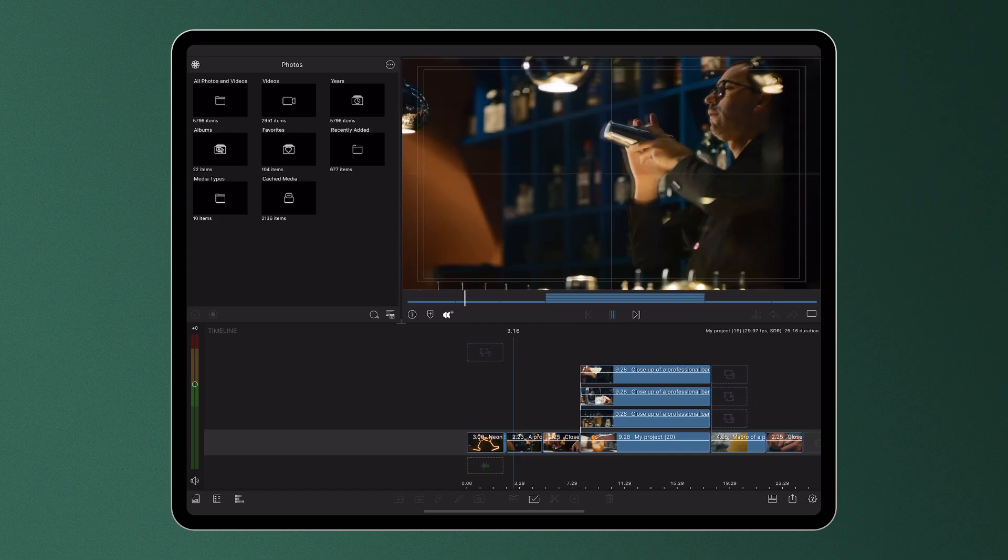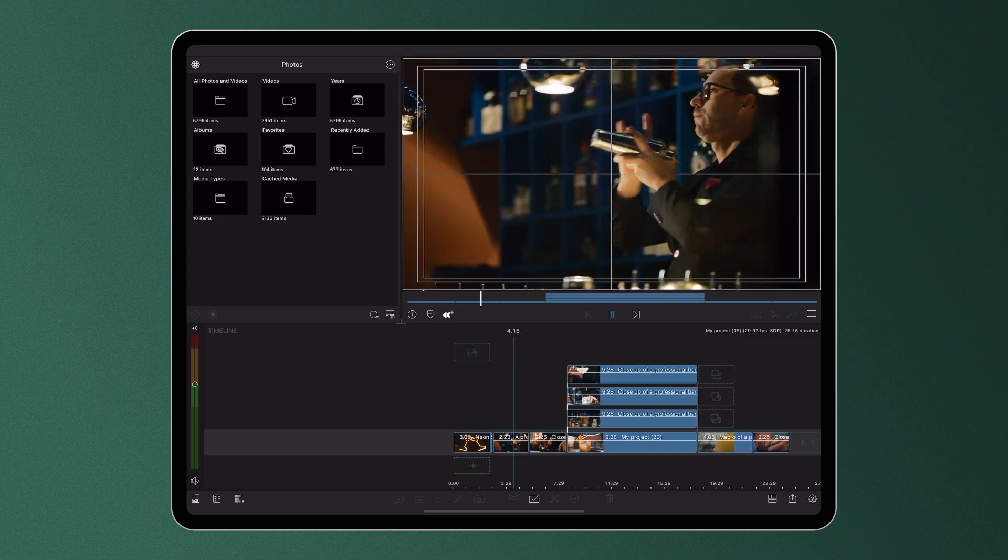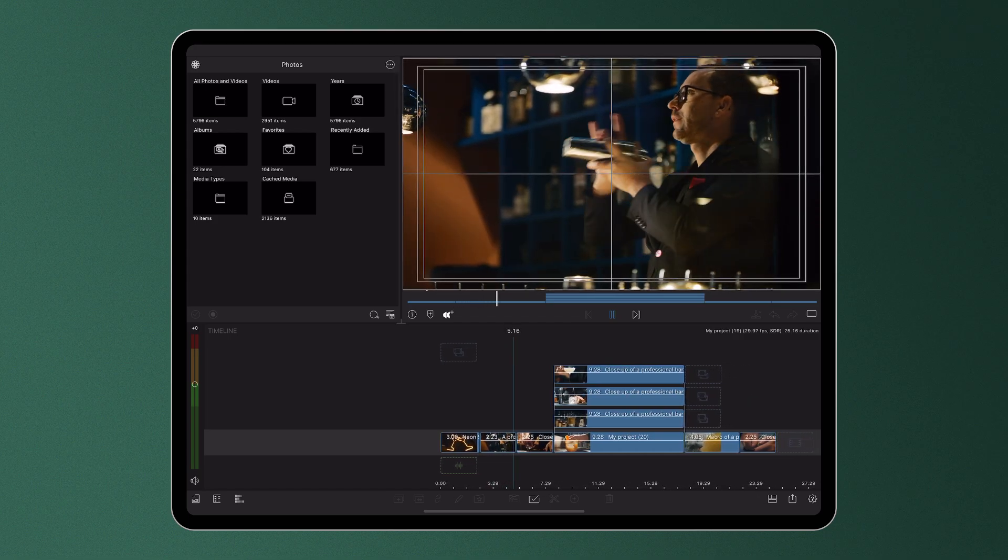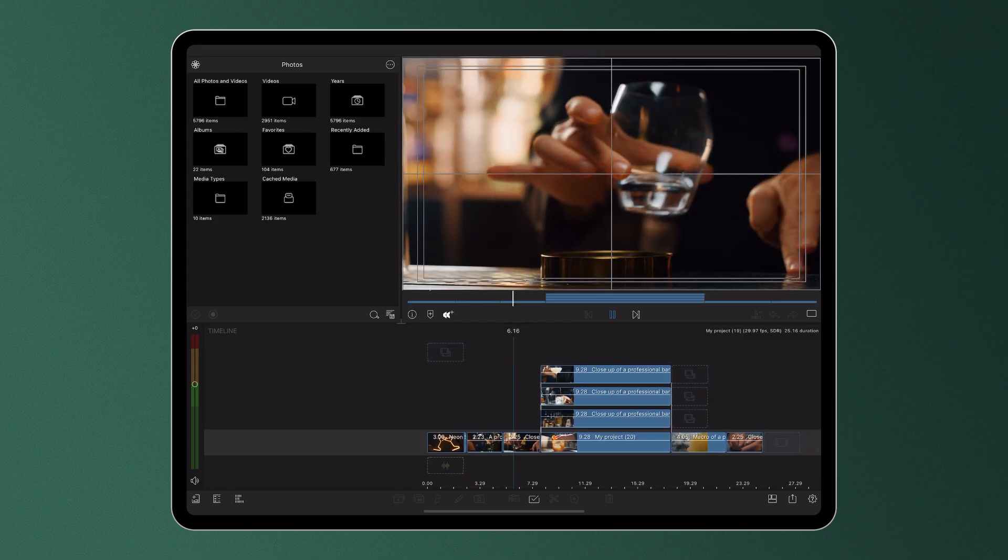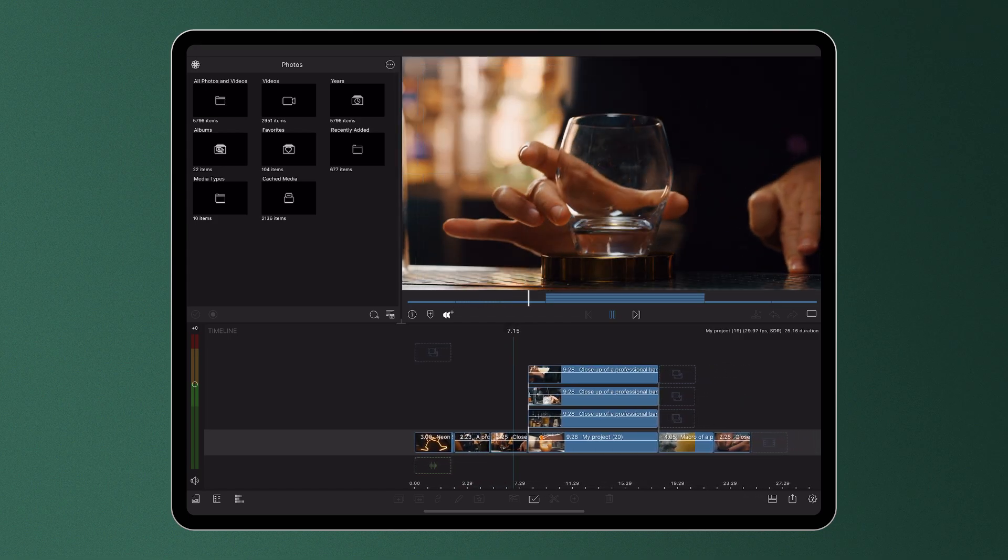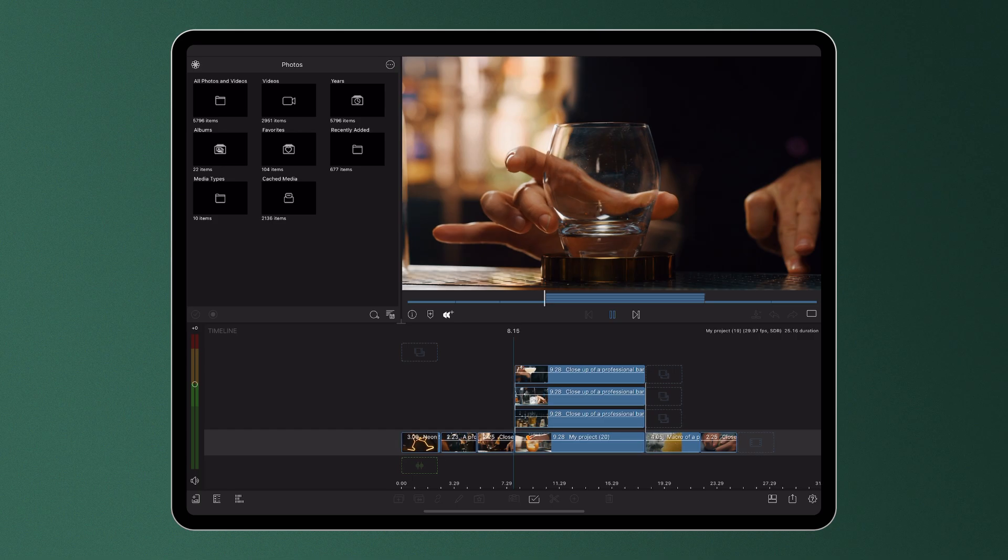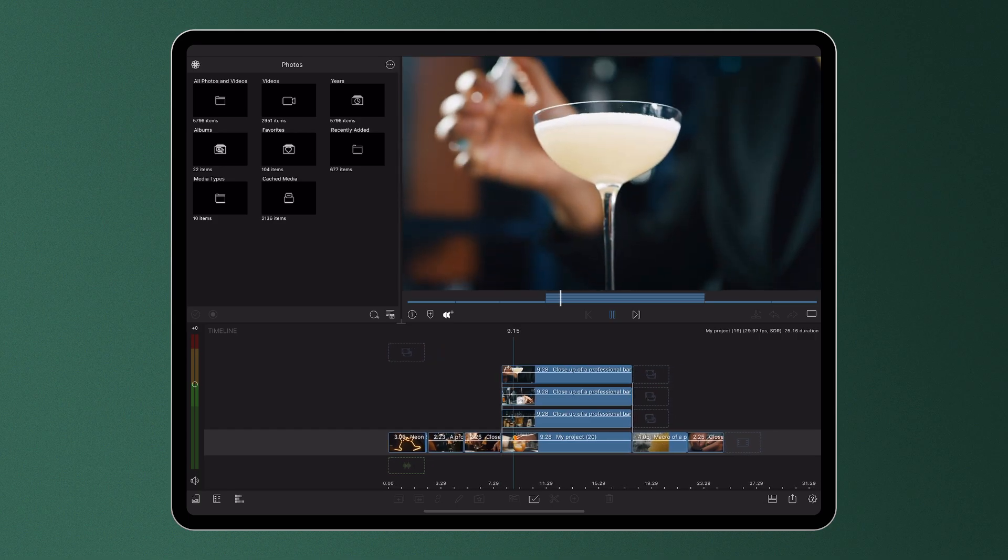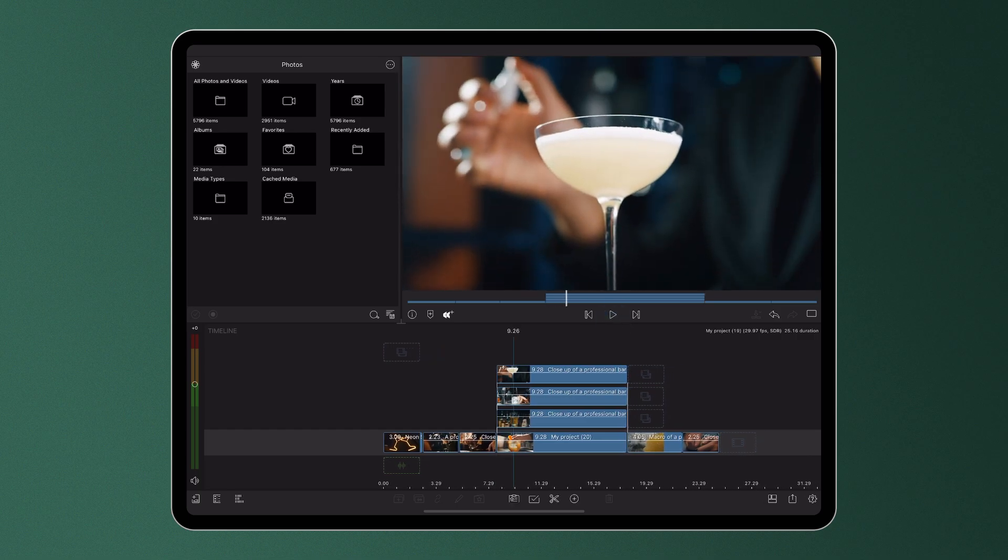In LumaFusion 5.0, editors will now be able to overlay a variety of grids and guides on top of their clips to help them position their media on screen.